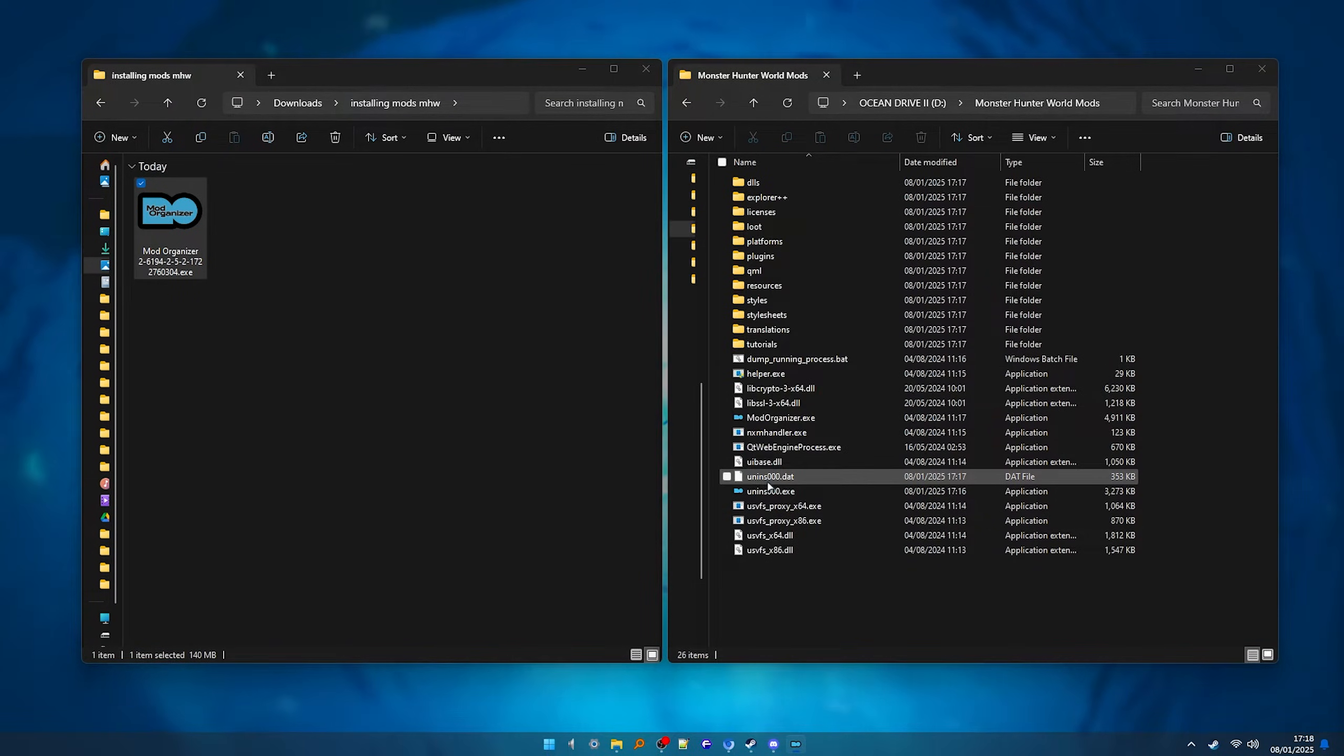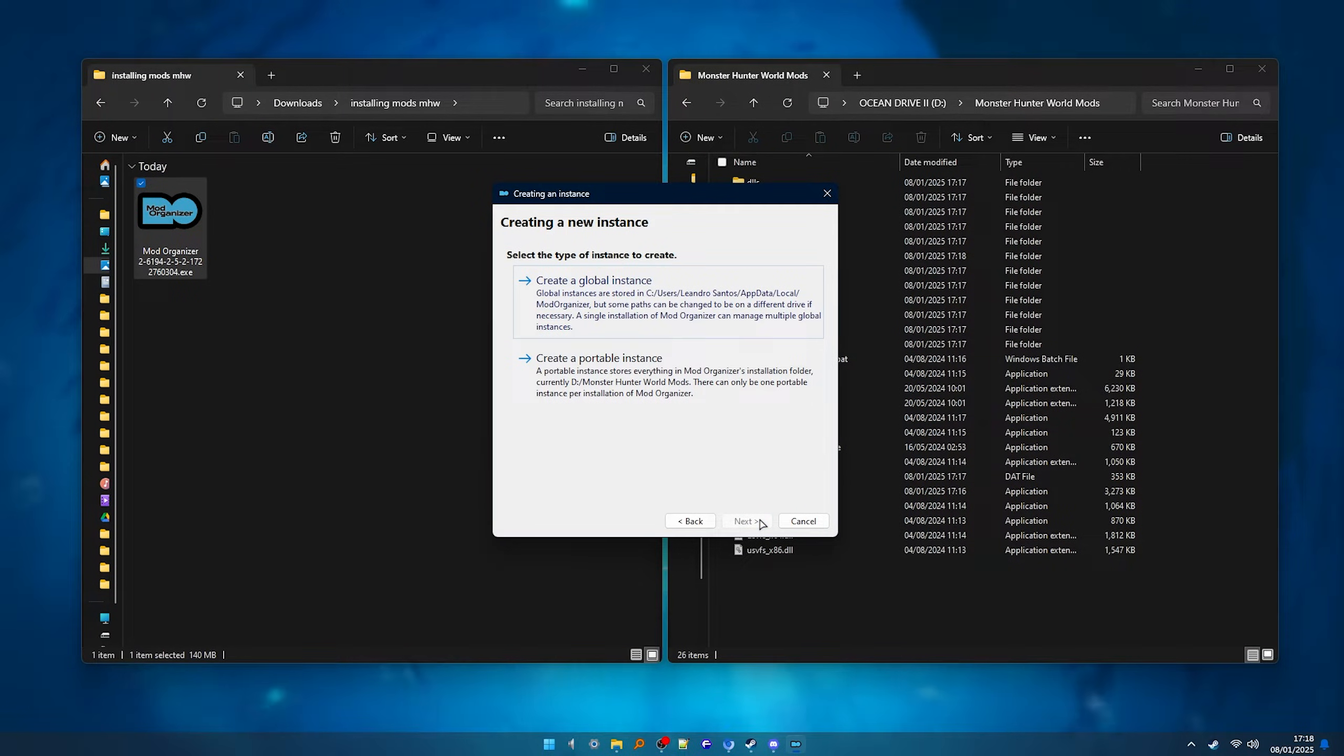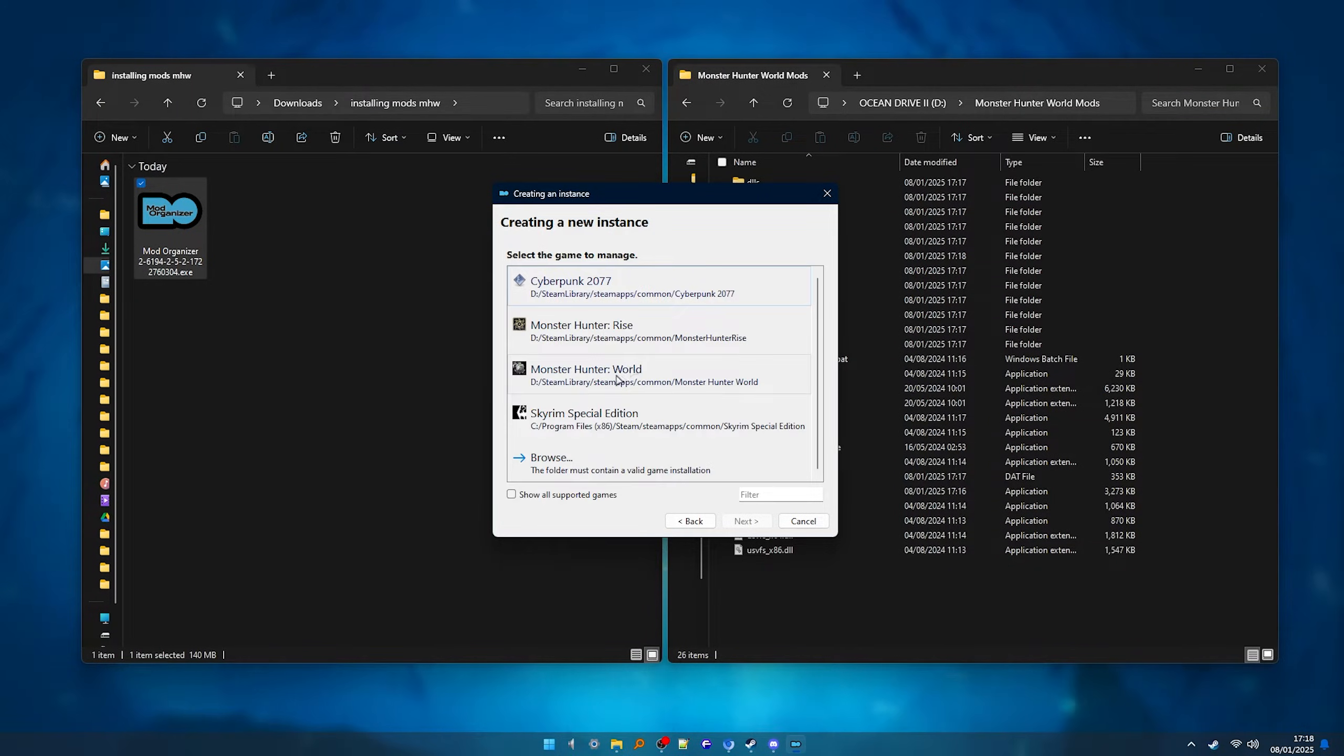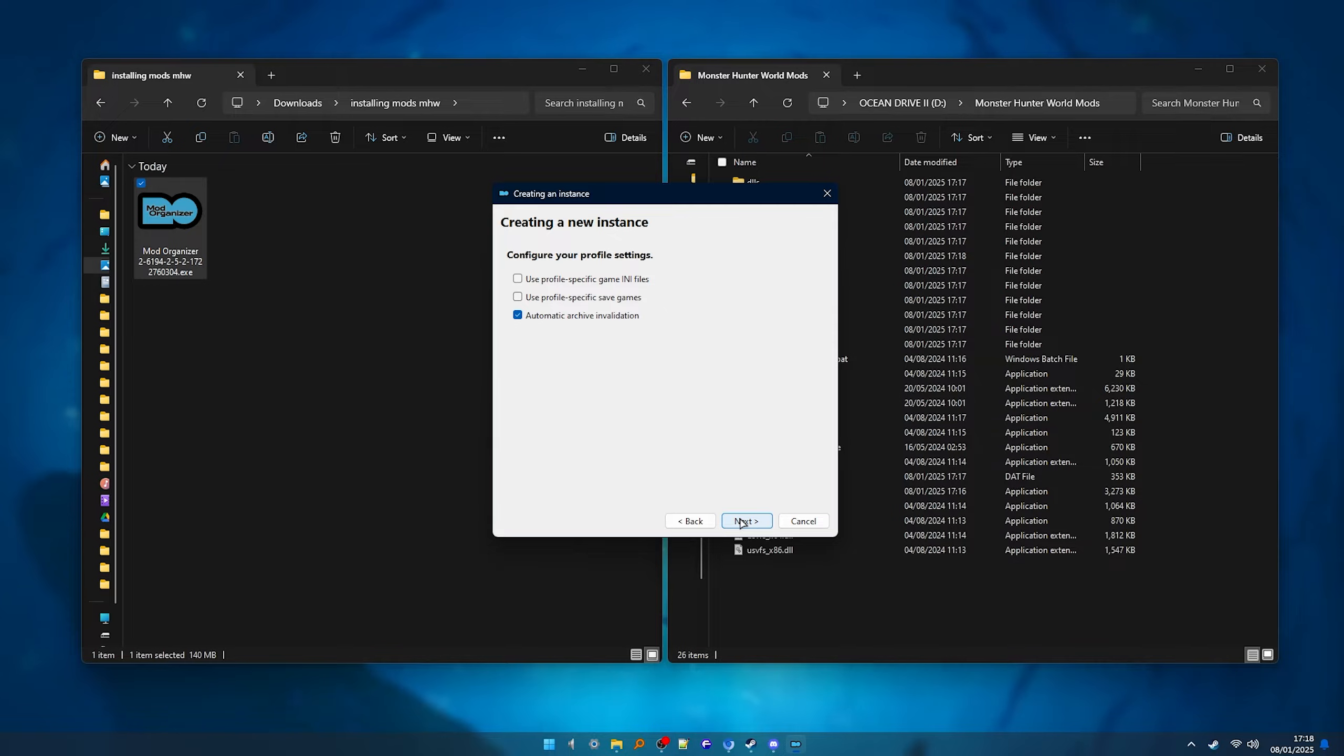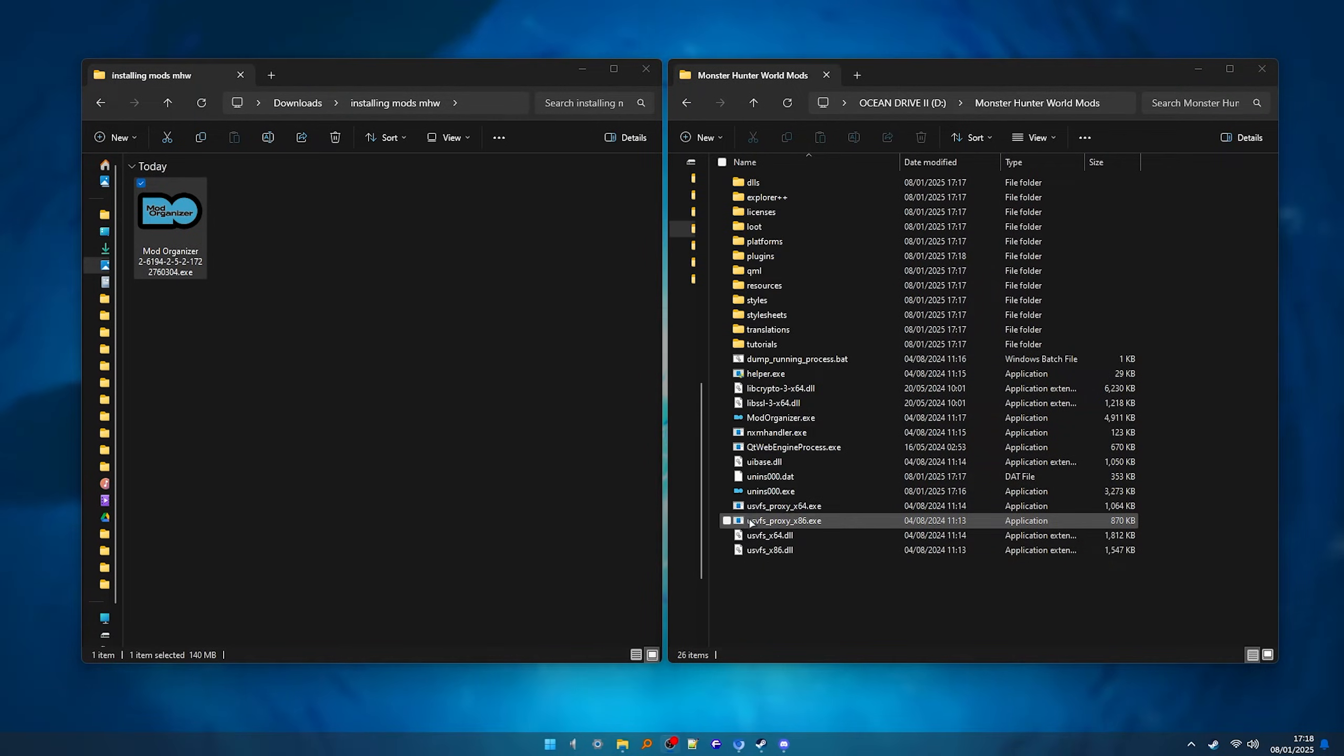Click next until you arrive here and click on install. Once it's done, click finish and mod organizer should open. We click next once again and here you want to select the portable instance. Next we want to select our game, which in this case is Monster Hunter World and go next until you see finish. Click it and it should be good to go.